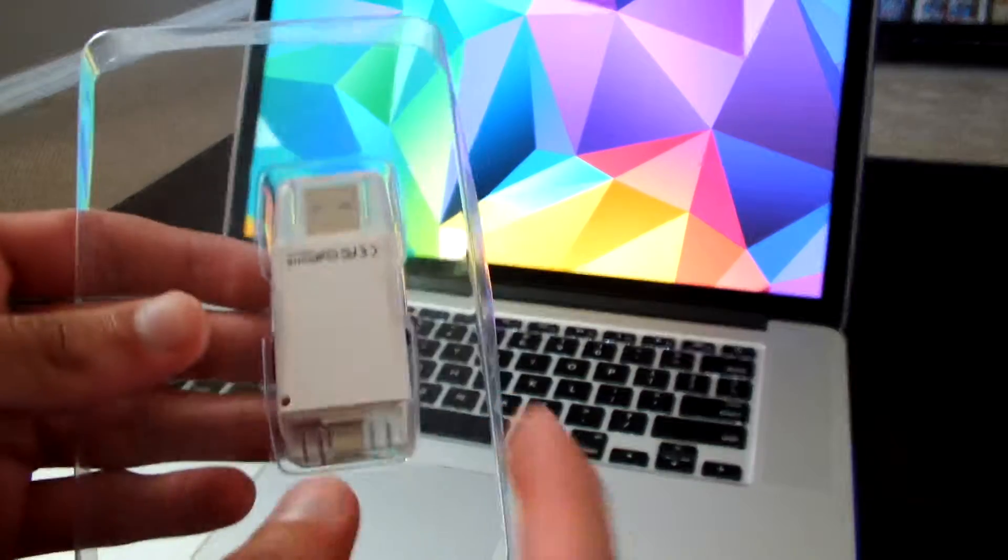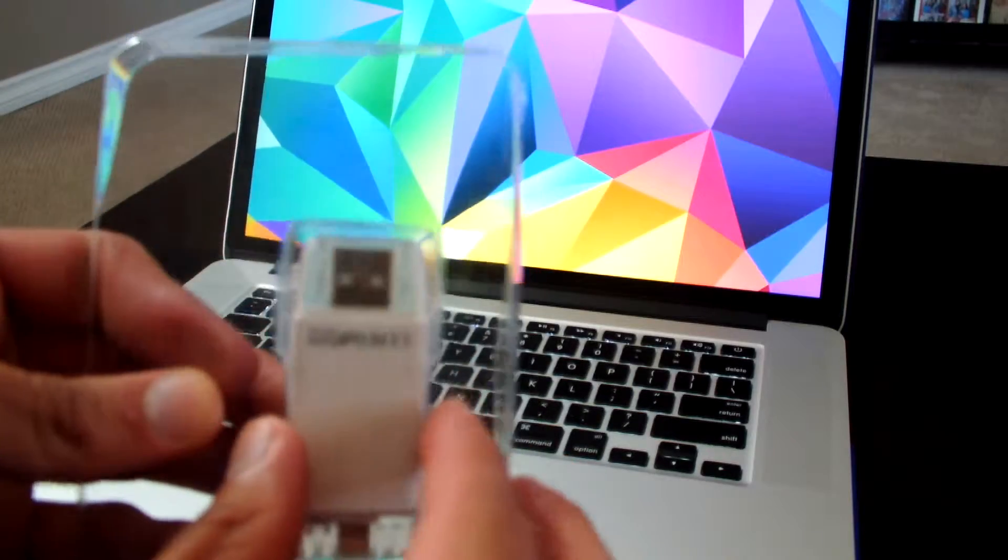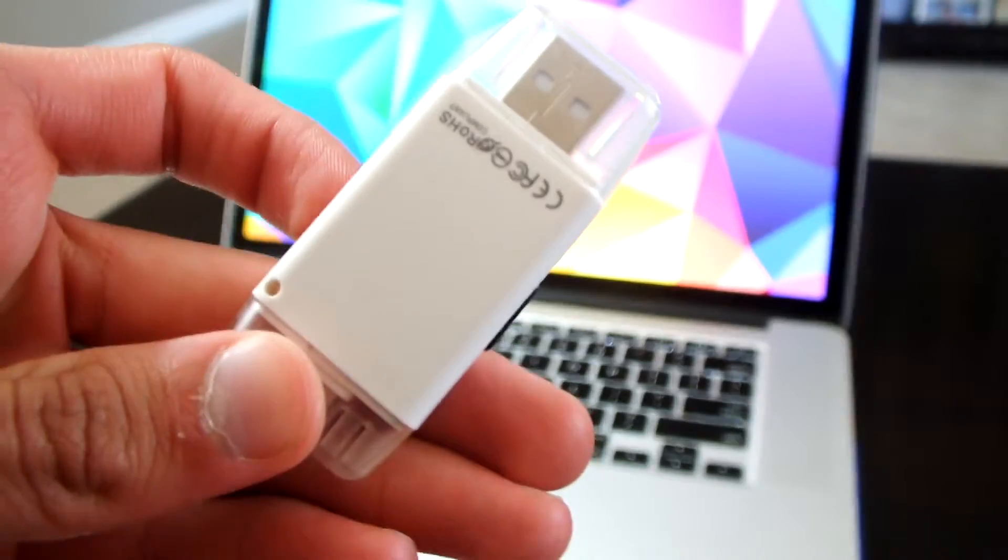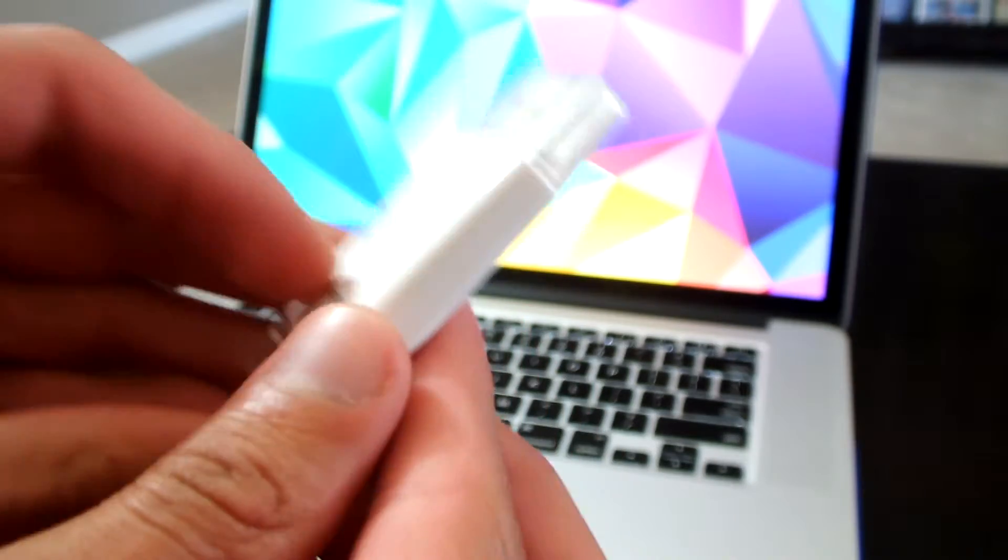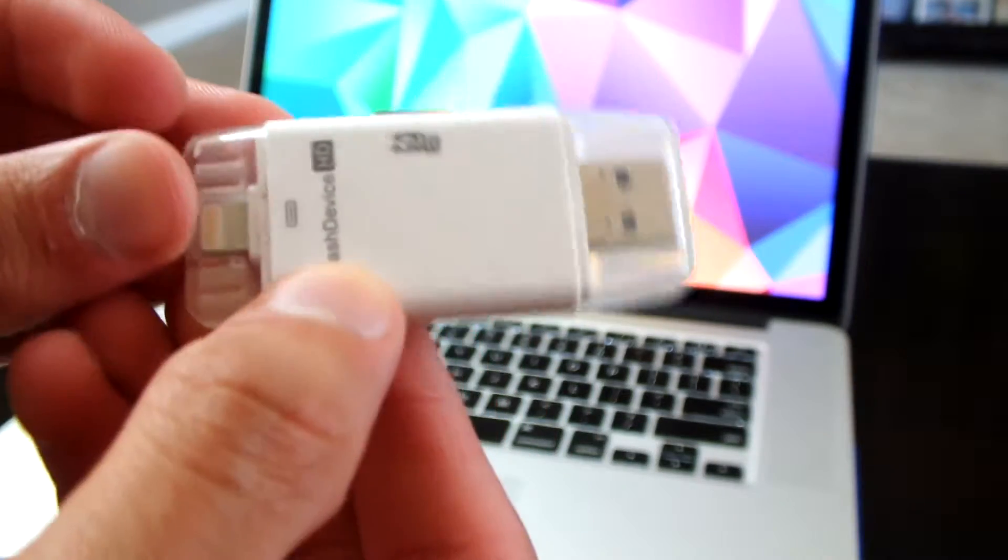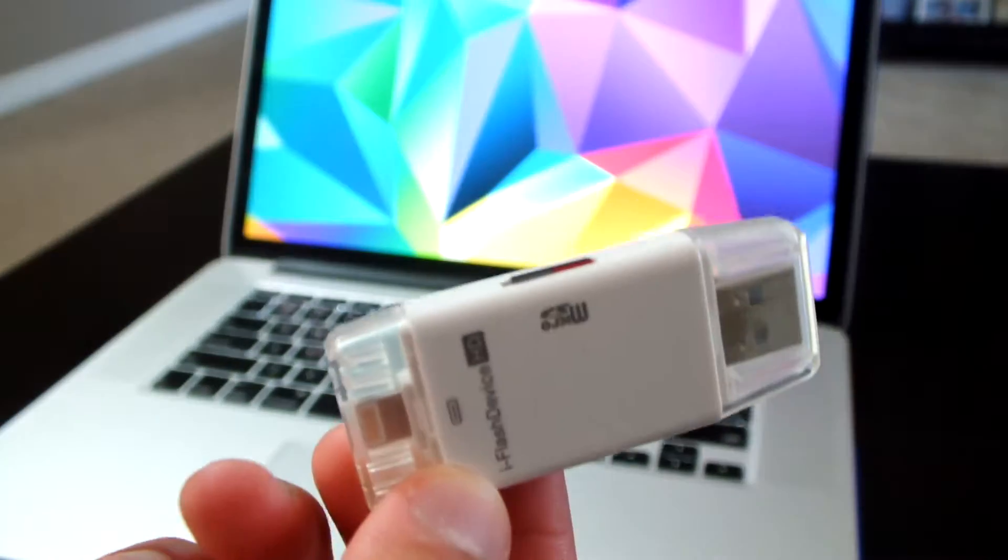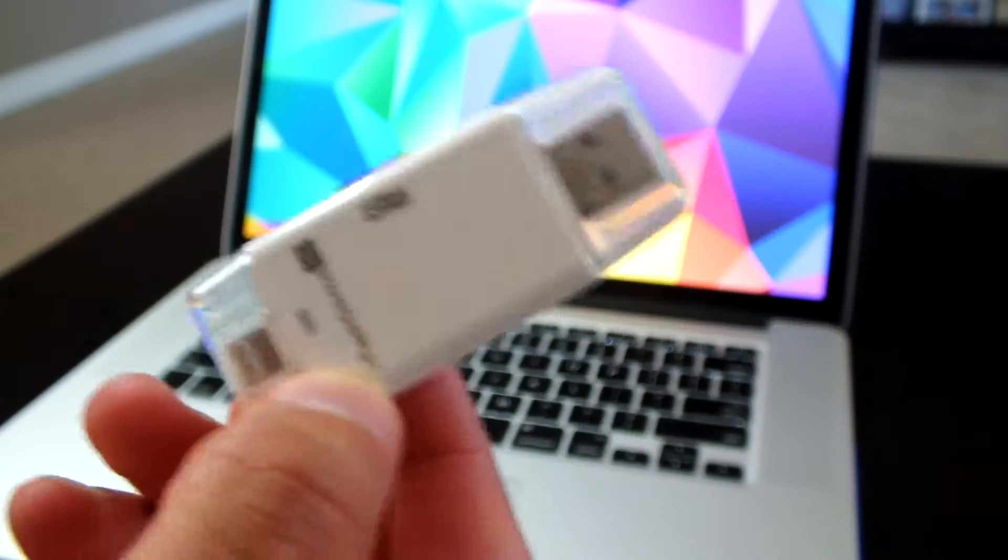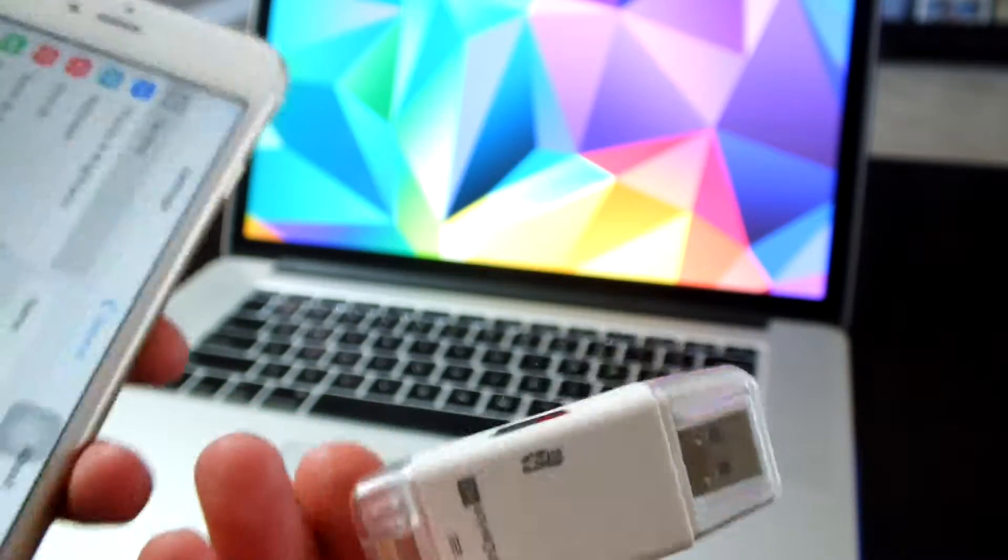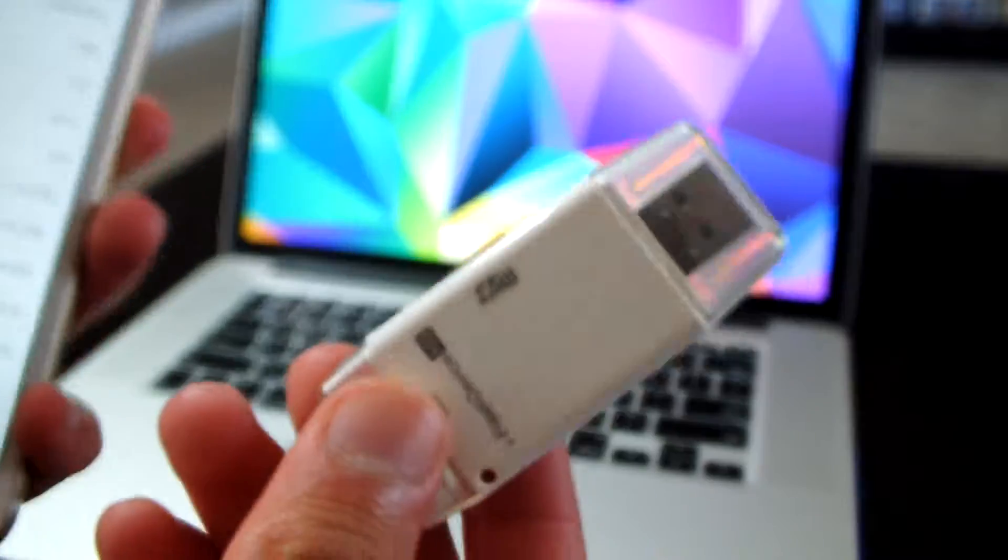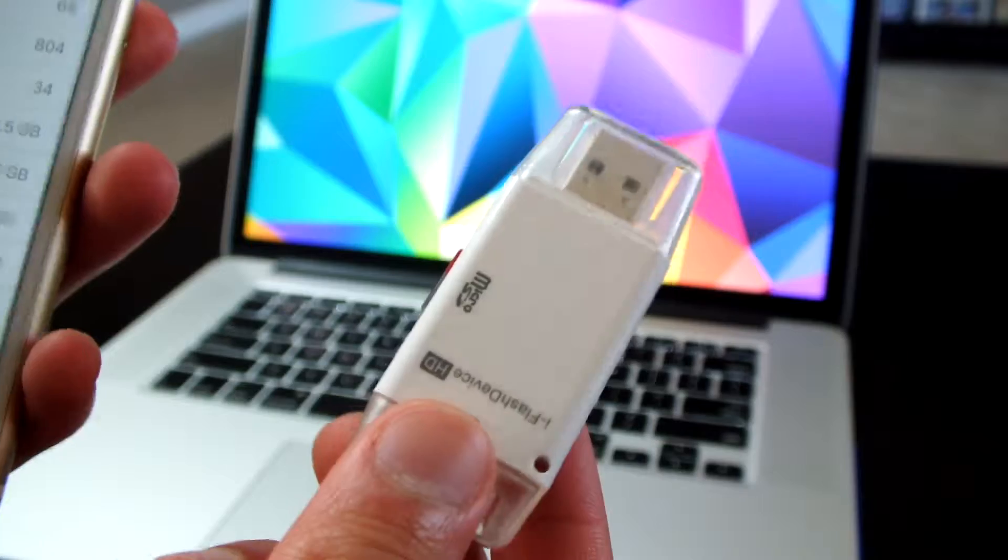When you open it, what you see inside is this drive right here. This is basically the device that will help us increase our iPhone storage. Once our memory is full, we could upload our photos, videos, songs, or whatever we like onto this.